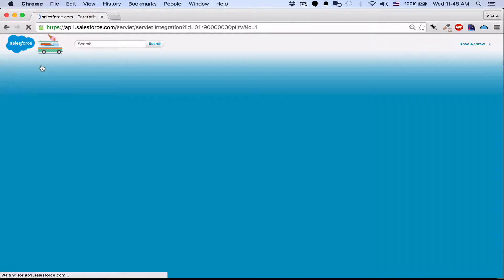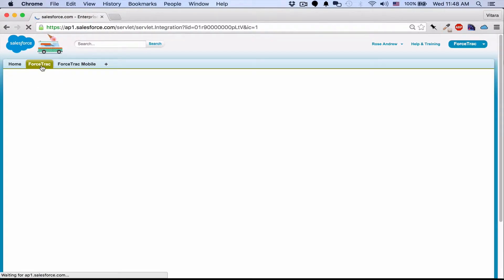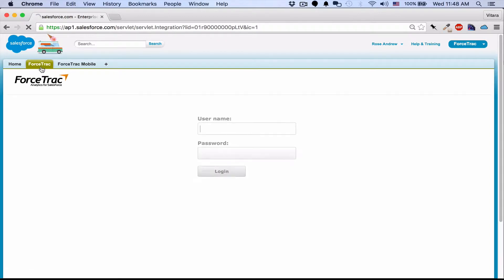You can seamlessly embed ForceTrack within Salesforce, and ForceTrack just becomes another tab in your Salesforce interface. It prompts you for the username and password, and if you set up single sign-on you can actually bypass this completely.